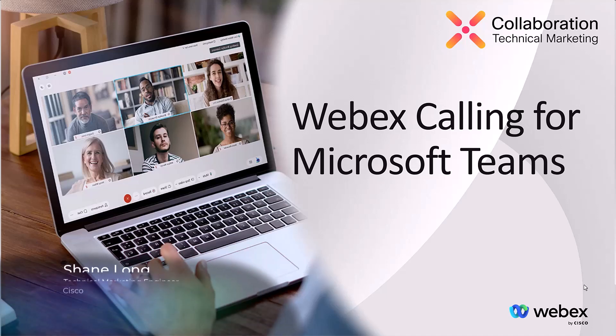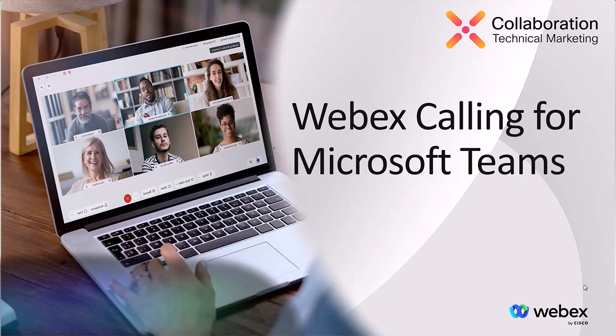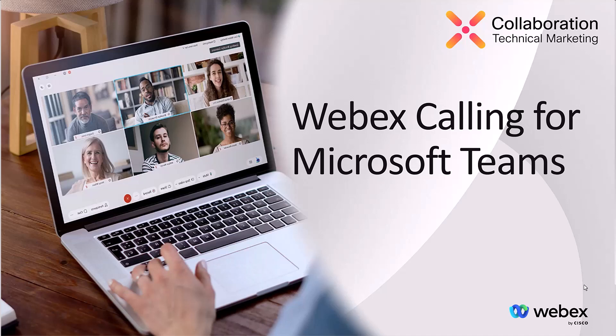Hello, and welcome to this short video on WebEx calling for Microsoft Teams. In this video, we will quickly introduce what is WebEx calling for Microsoft Teams, and then we will get into a demo of the integration.